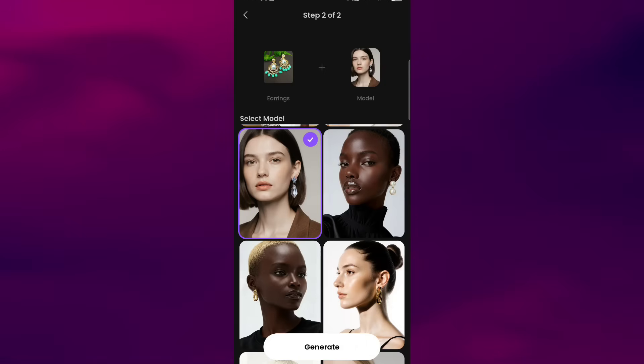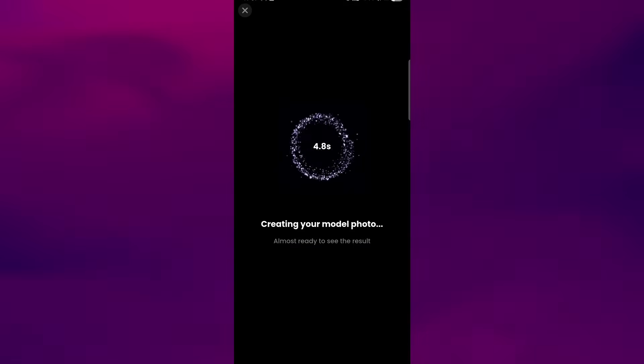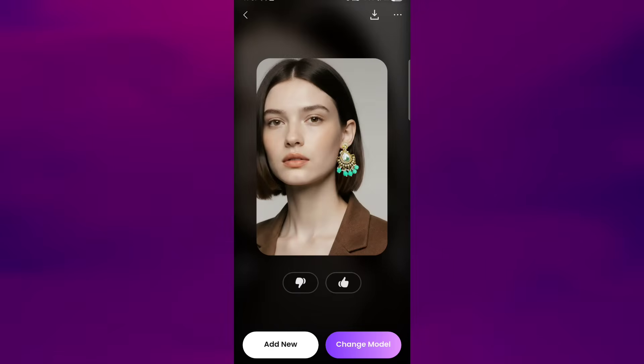Select the one that fits your product style, and then tap Generate. In just a few moments, Arvin will generate a preview showing your product on the selected model.